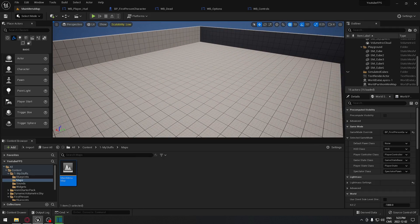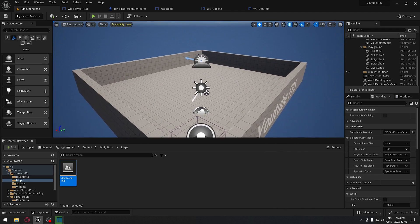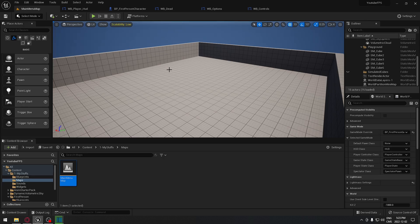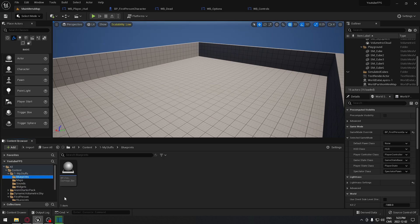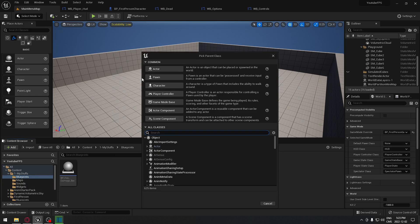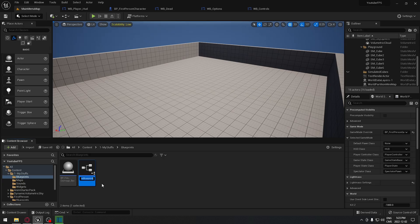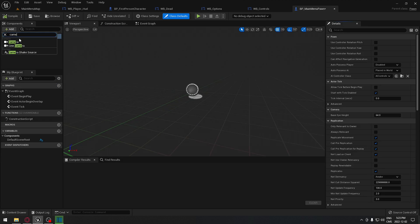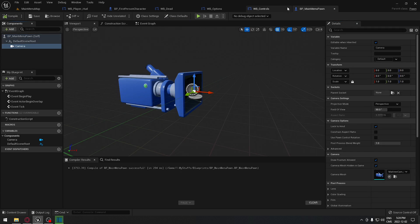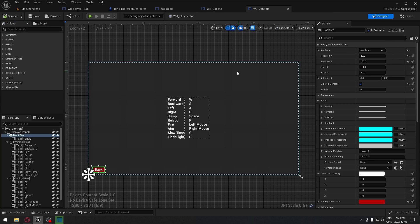We're going to need to place something — a camera or similar — that will overlook our level. We have to create a new pawn with just a camera in it. So we go into Blueprint, create a new Blueprint class, select Pawn, and call it Blueprint_MainMenu. Open it, add a camera, compile, and close it.